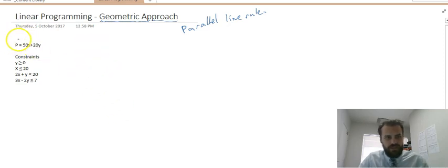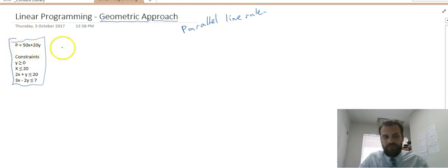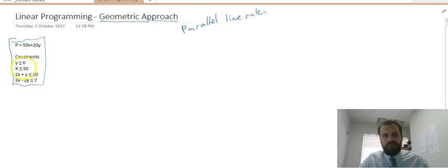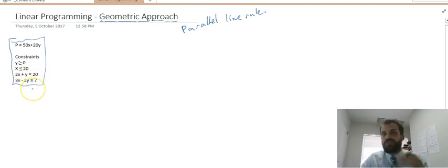Here's our question. We've got an objective function of p equals 50x plus 20y, and we have constraints of y is greater than 0, x is less than or equal to 20, 2x plus y is less than or equal to 20, and 3x minus 2y is less than or equal to 7.